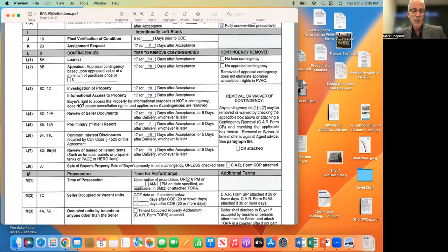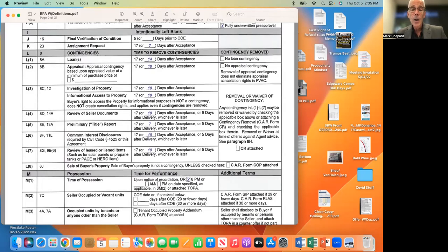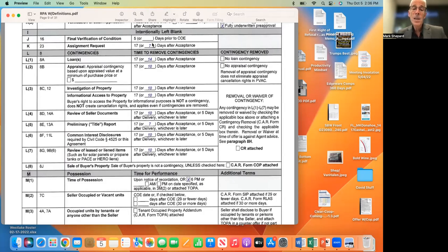Now the final verification of condition — what we call a walkthrough. That typically takes place within five days of the close of escrow. This is not a contingency, by the way — it's a courtesy — because our contingencies would hopefully be removed by then. It's just to verify nobody drove through the garage, or that repairs the seller agreed to do are completed. We do have some power before we close to ask for corrections. If you have an issue after the close, you may have to go to small claims court, but that's rare.